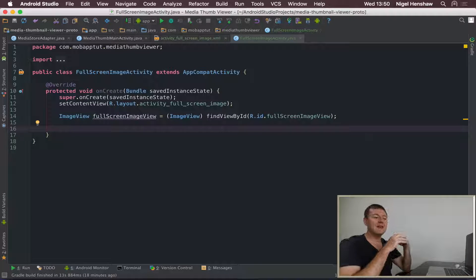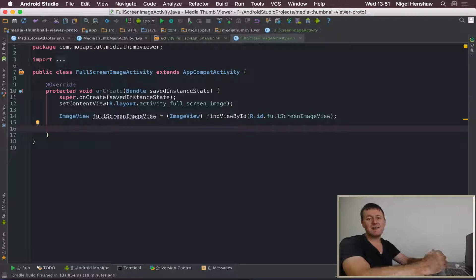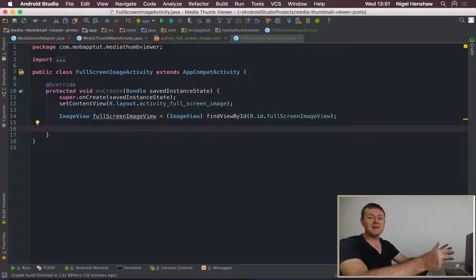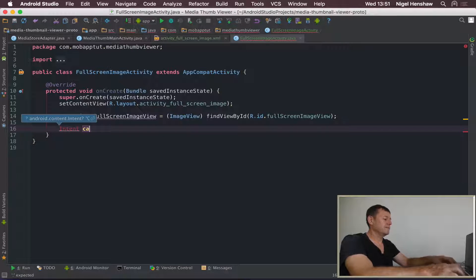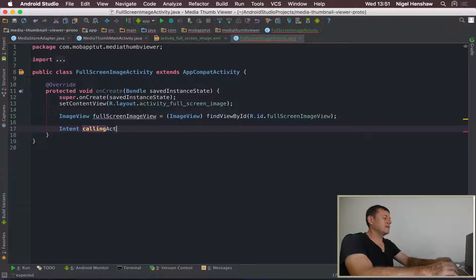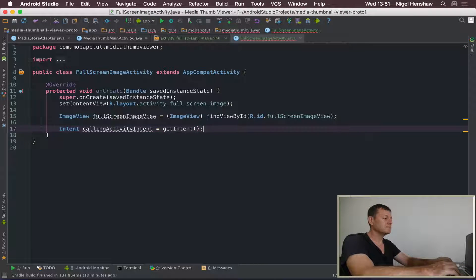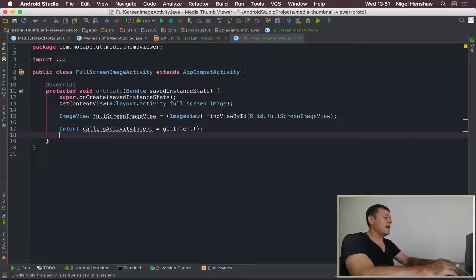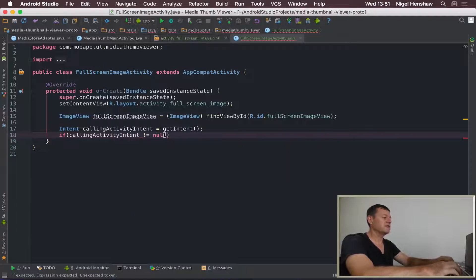Now we can do a check on intents that might have called this activity. We're going to create an intent in the main application activity that gets sent and starts this activity. The intent will also hold the URI representing the location of the image. So first, create an intent called callingActivityIntent and assign it using getIntent(). Then check that the intent is not null before moving forward, otherwise we'll get a null pointer exception.